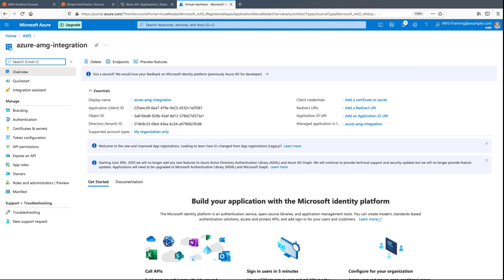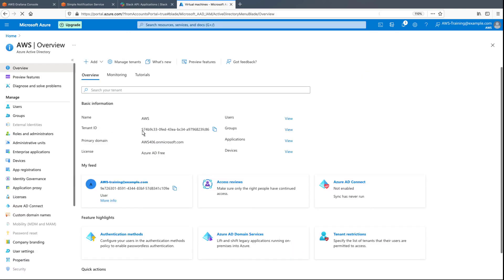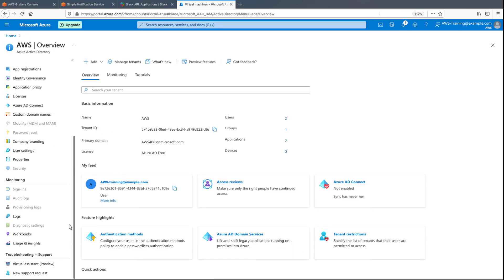The application has been registered, and we can see the application ID, directory ID, and other information that will be used by Amazon-managed Grafana to integrate with Azure Monitor.